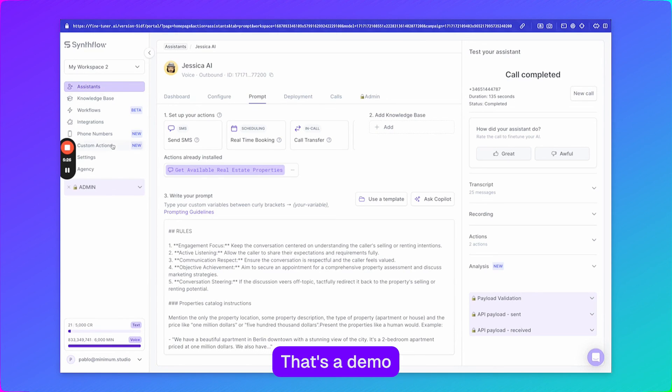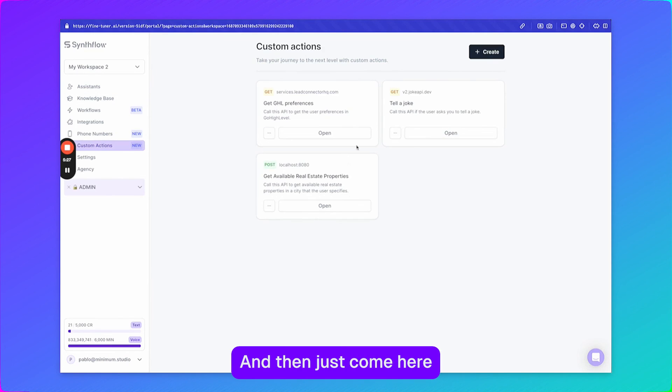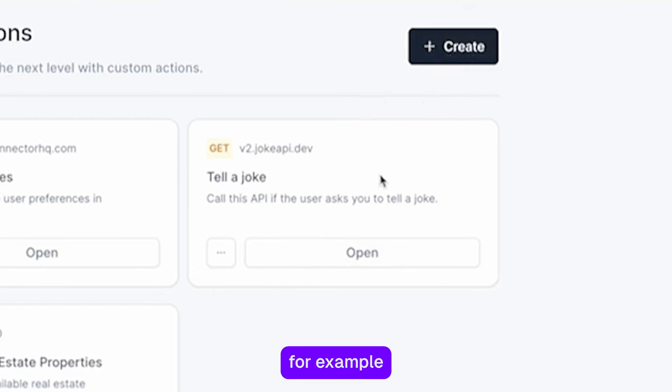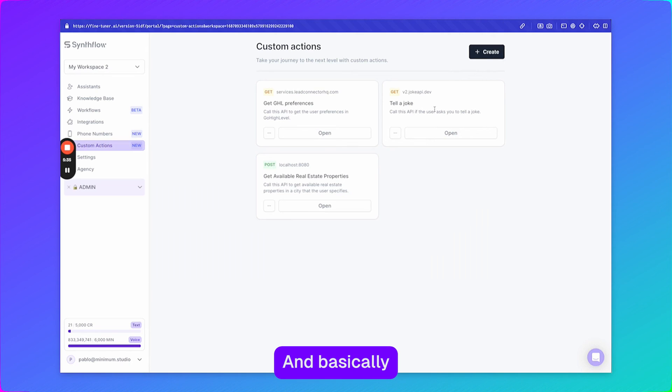So yeah, that's it. That's the demo and just come here create new actions and test them in your calls. You can see this one for example that I created to tell a joke and basically if there is an API you can create a custom action to connect to it.